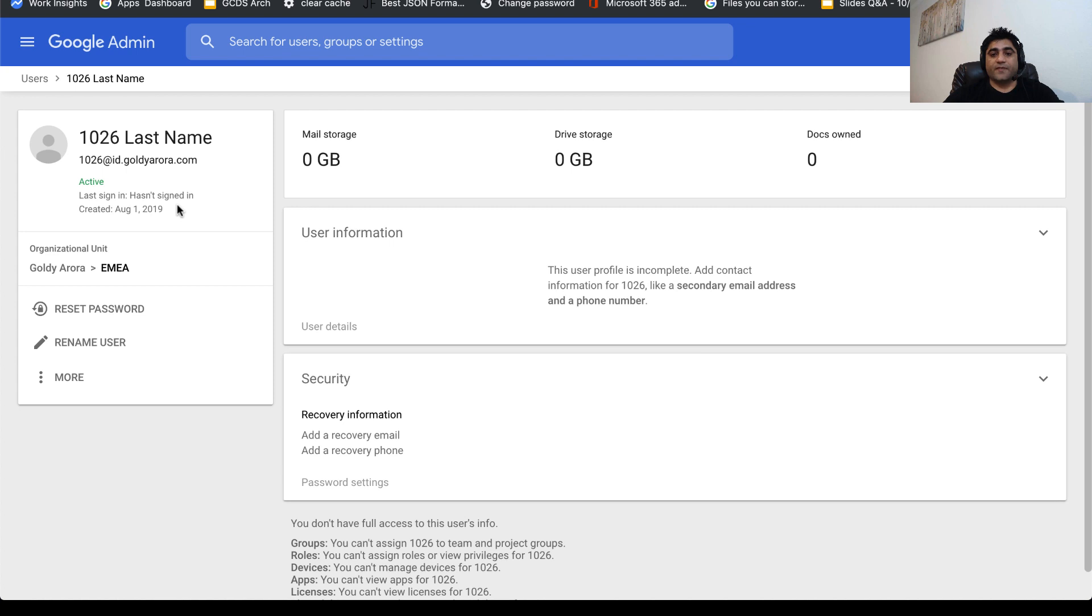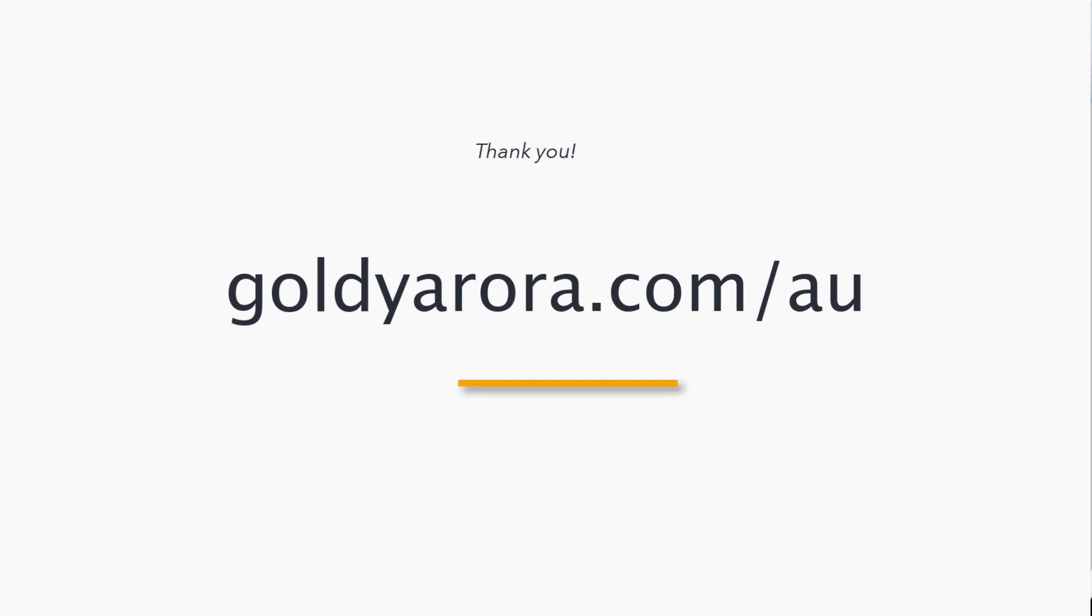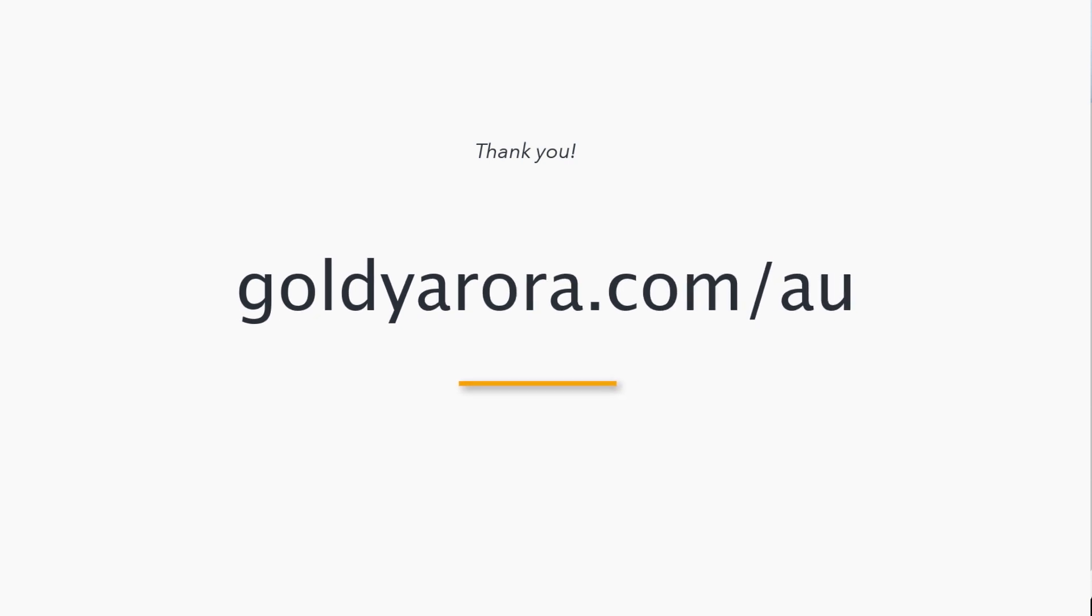In the next video, I'll show you how you can archive or unarchive multiple users at once while leveraging CSV files. If you want to learn everything about G Suite archive user, just go to goldieaurora.com/au where I have put the definitive guide for G Suite archive user license. If you have any feedback or questions, do not hesitate to put it on this video and I'll be happy to help. Thank you so much.